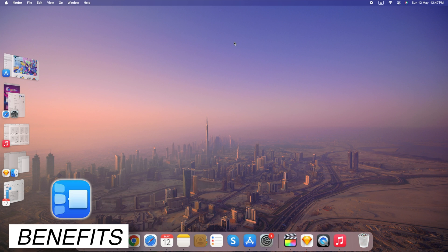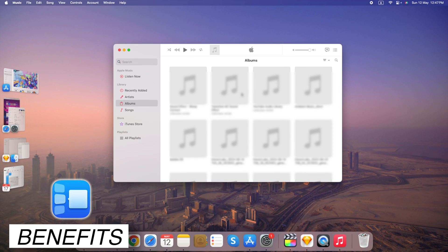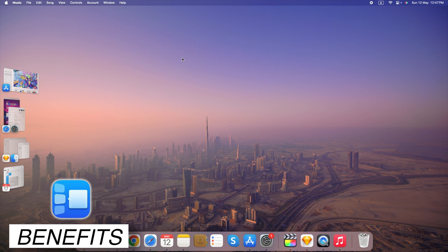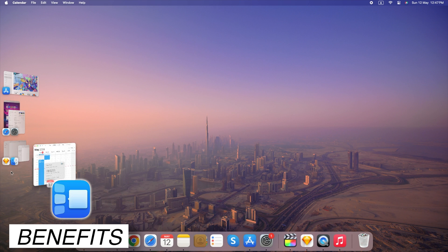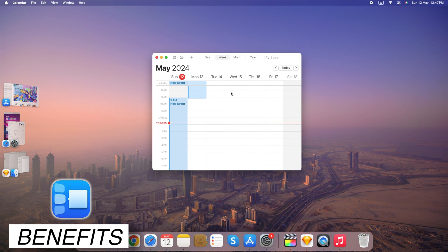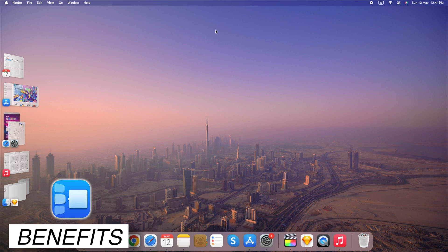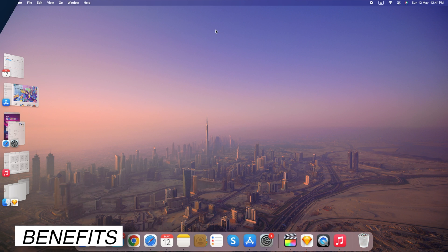With distractions minimized to the side, it's easier to focus on the task at hand, leading to increased productivity. Enjoy faster switching between related windows within an app set, streamlining your workflow.